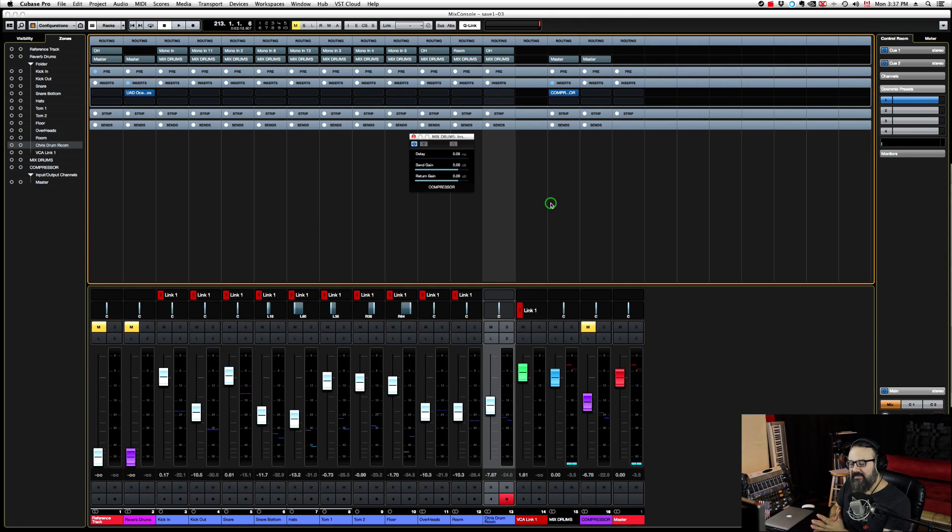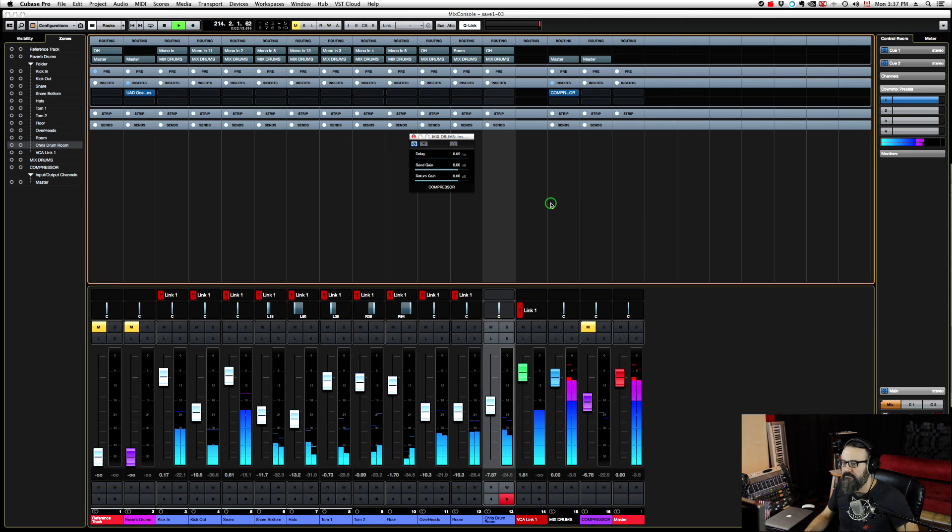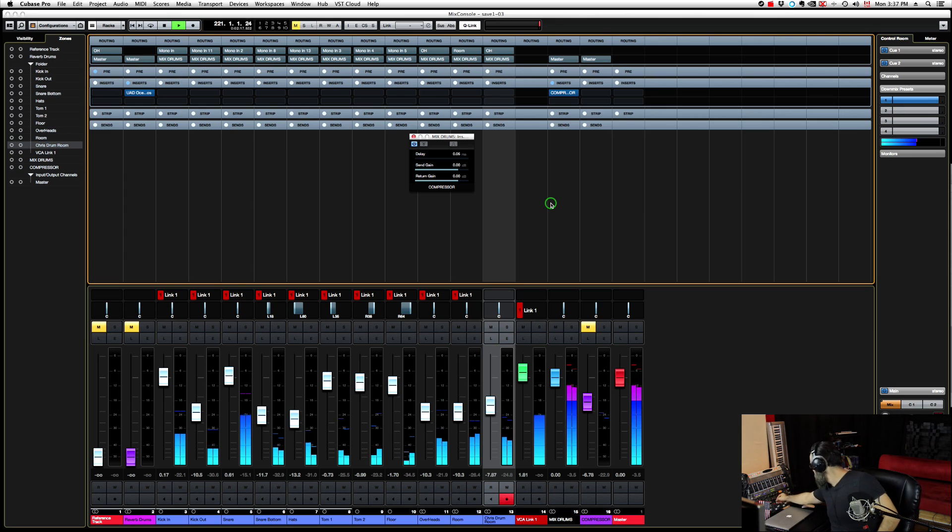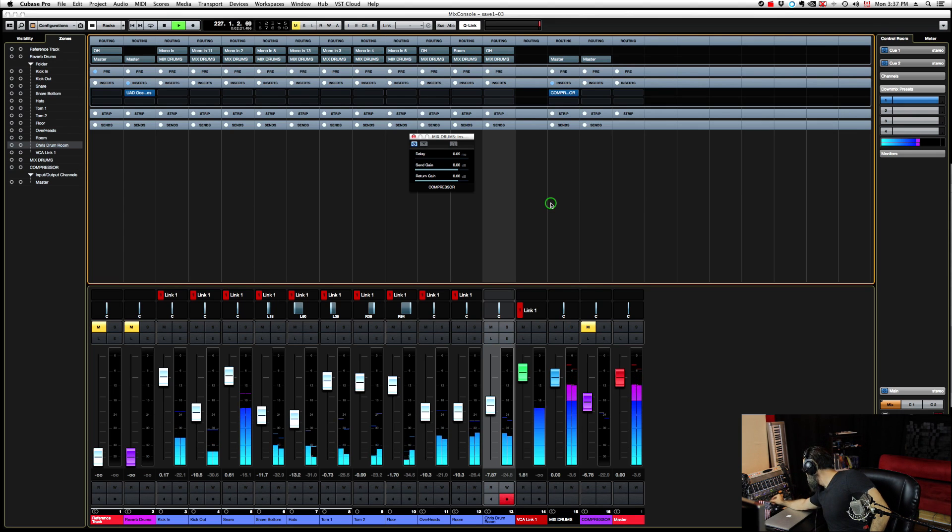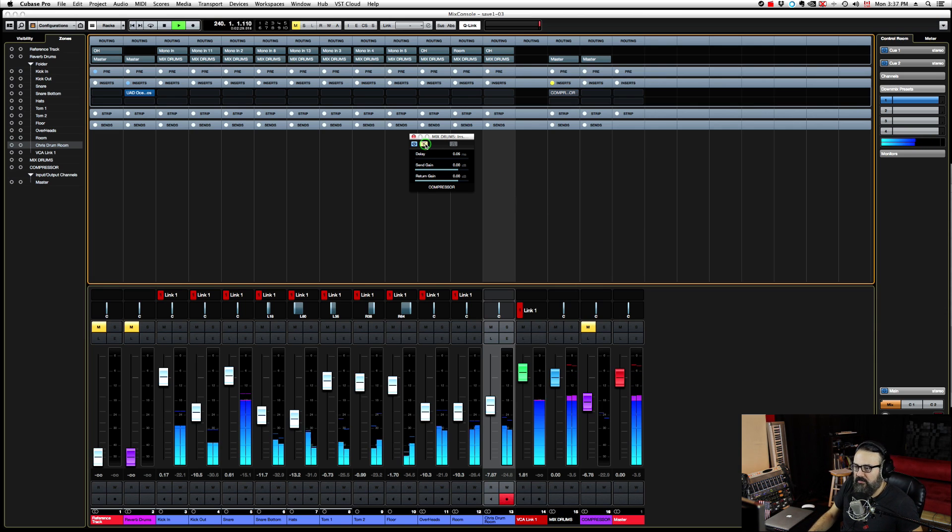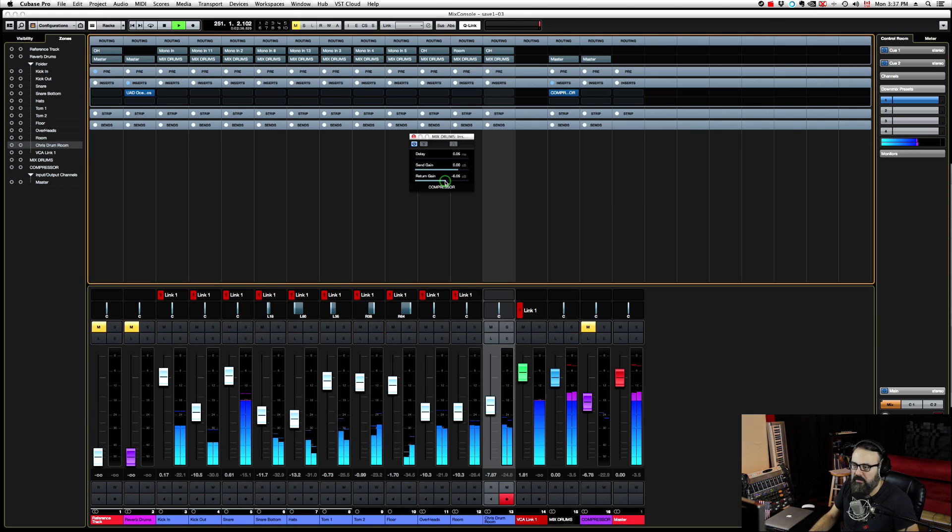Now let's listen to the compressor on the drum bus. I'm going to adjust the threshold. I'm going to bypass this and readjust the return gain so I can level match what's going on here.